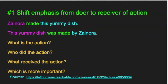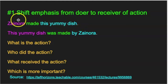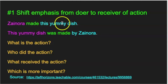One way you can use the passive voice is if you want to shift the emphasis in the sentence from the doer to the receiver of the action. Let's look at this sentence: 'Zynora made this yummy dish.' Who's the doer? Zynora. What is the action? She made the dish. And who is the receiver? The yummy dish.